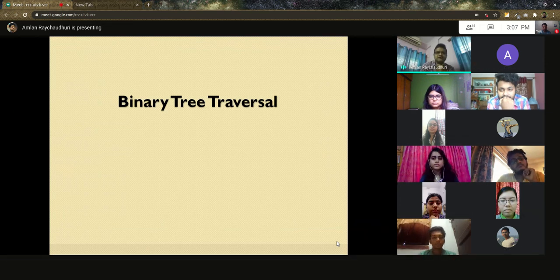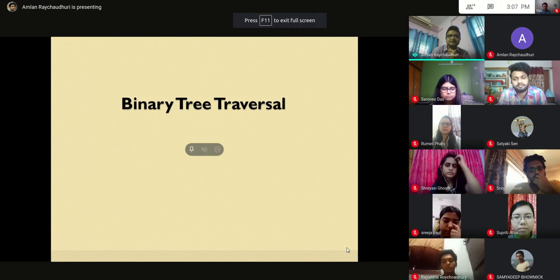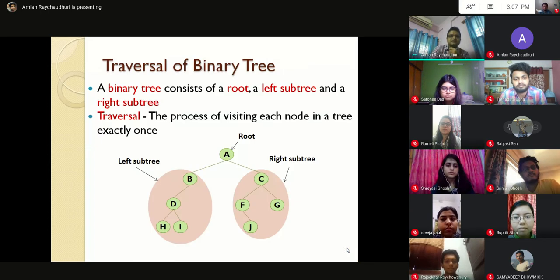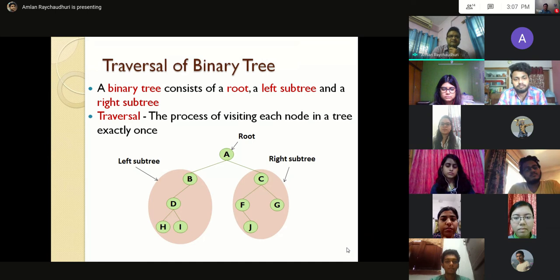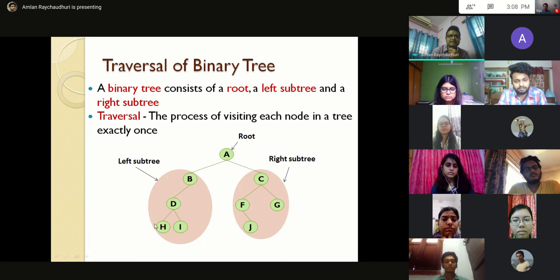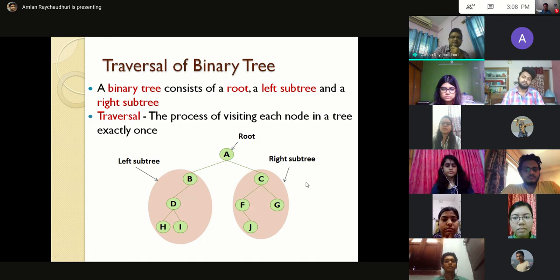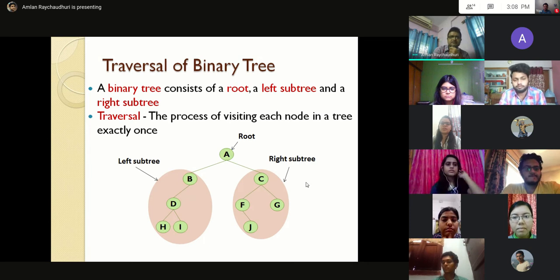Good afternoon students. Today the topic is binary tree traversal, an important topic under the data structure course. For binary tree traversal, we first need to know what a binary tree is. A binary tree consists of a root, a left subtree, and a right subtree. Traversal means the process of visiting each node in a tree exactly once.